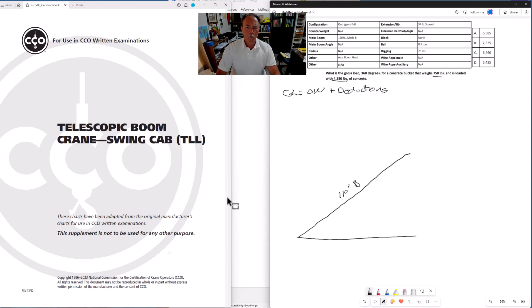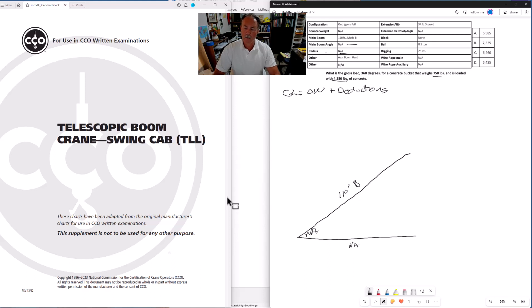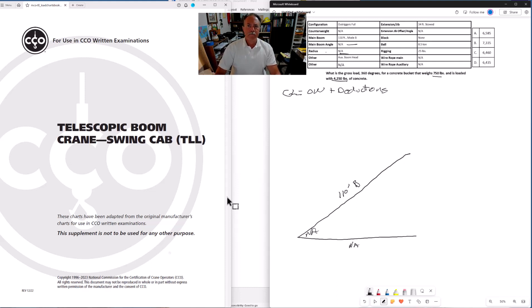We don't have a boom angle, and you don't need a boom angle or a radius for gross load problems. If you're just calculating the gross load, radius and boom angle are not relevant.